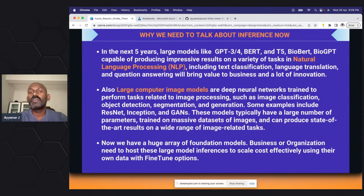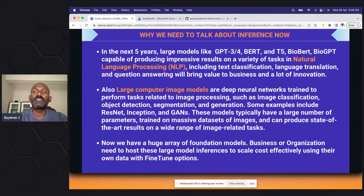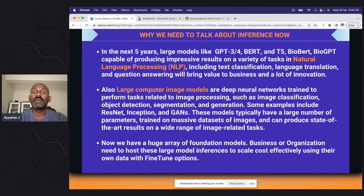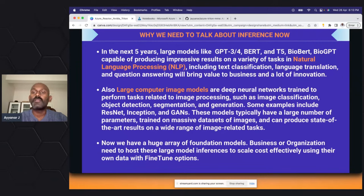Why are we talking so much about inference now? There is already a big traction happening in the generative AI space — large language models and image generation. A lot of people plan to use those models for real production use cases. When it comes to production, high throughput and low latency are very important. Defining your inference infrastructure is critical for the product you are building. Take examples like GPT-3, BERT, or BioGPT in the NLP space — whenever you're hosting those models you need to define what kind of throughput you need.